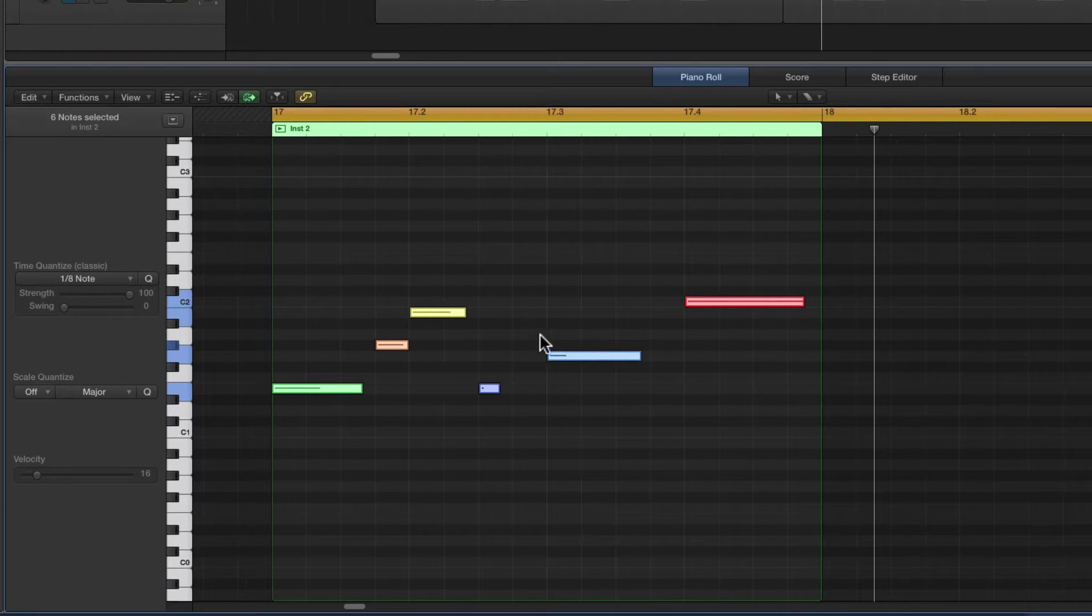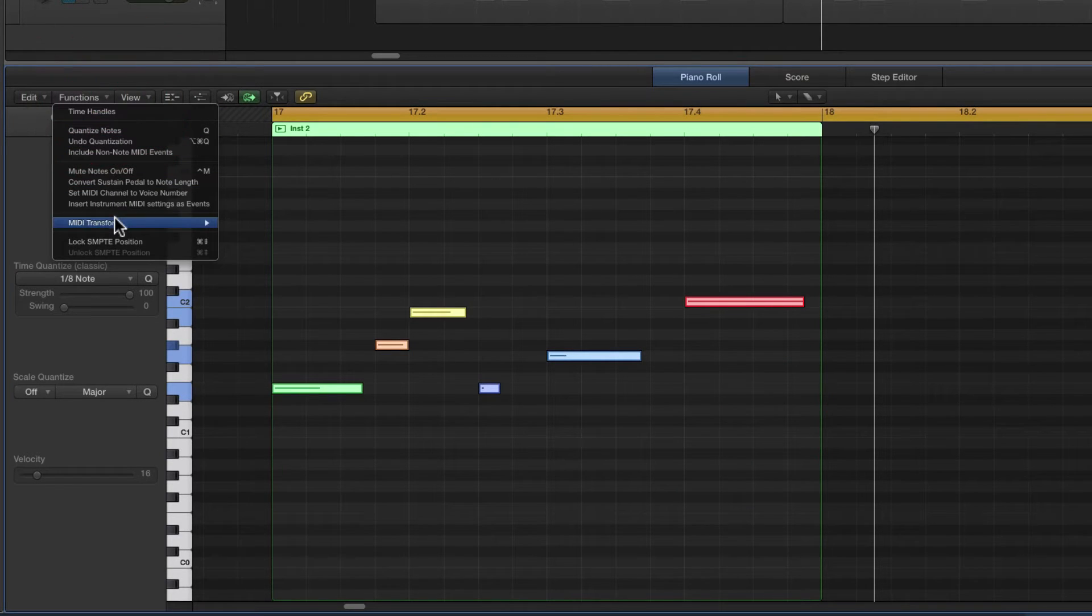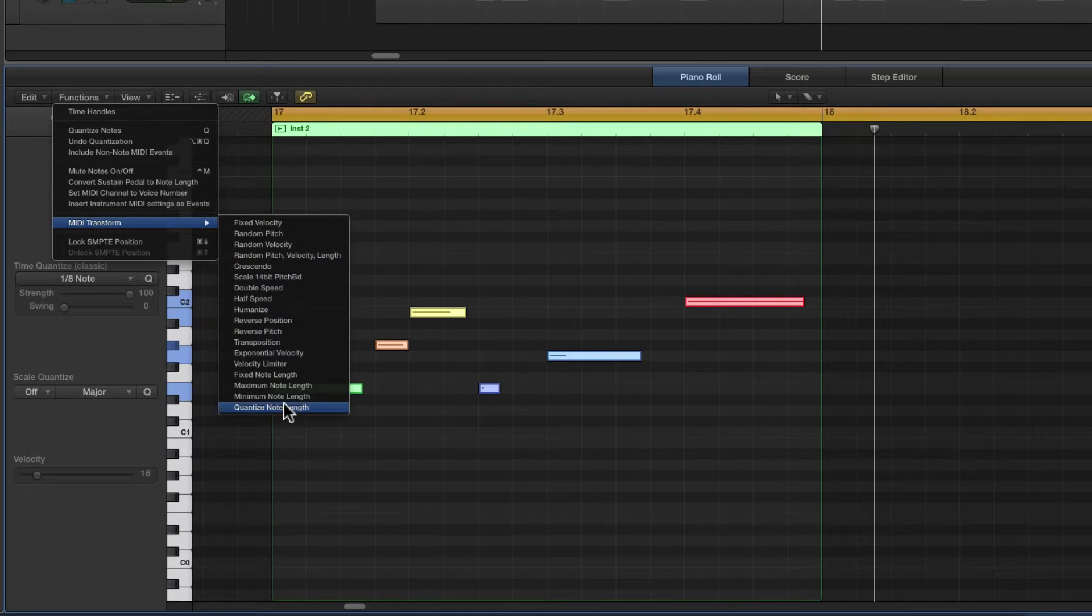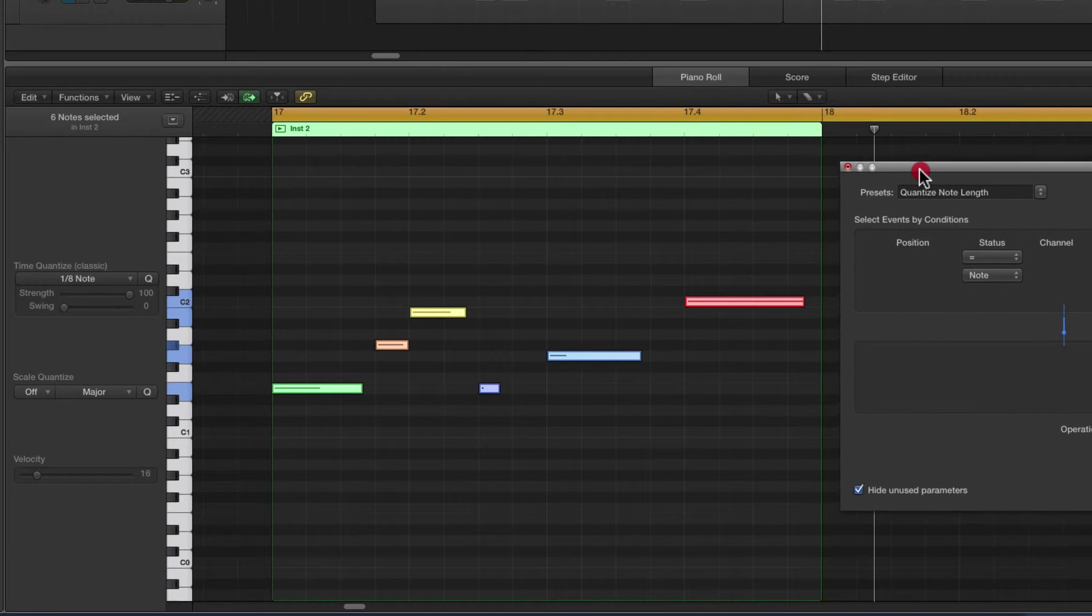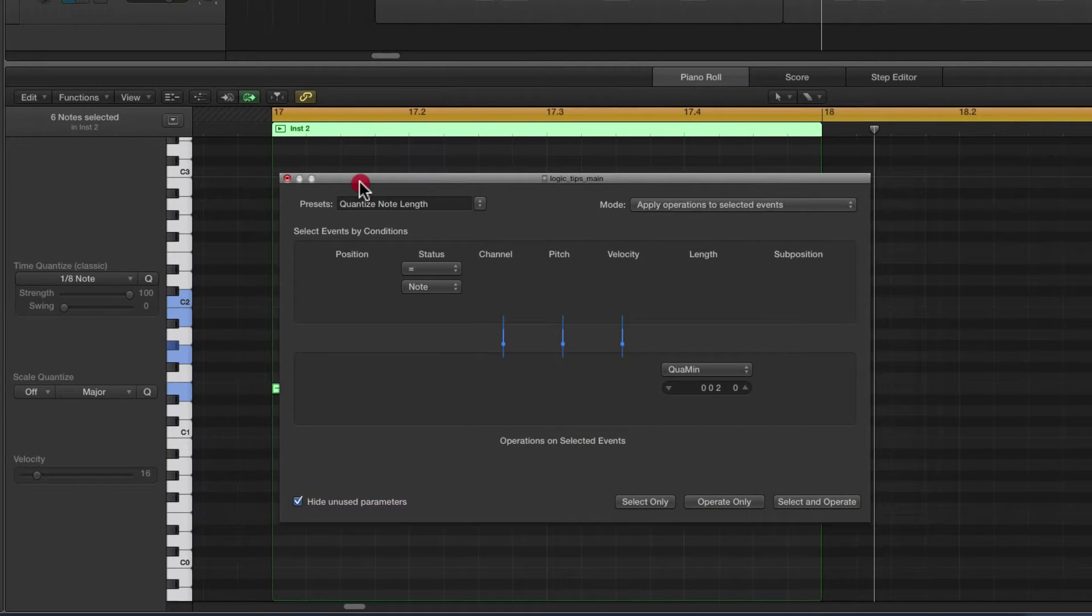There's a MIDI region with notes in. They're selected. I go to Functions and again we're going to use the MIDI Transform menu. Quantize note length. The transform menu box appears. Now again we're working with this rather cryptic display.